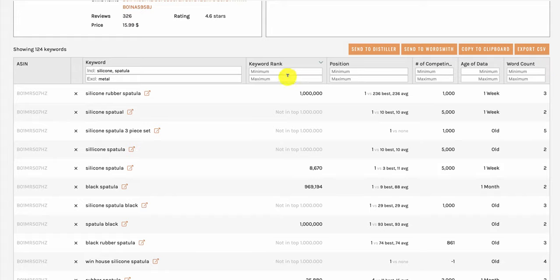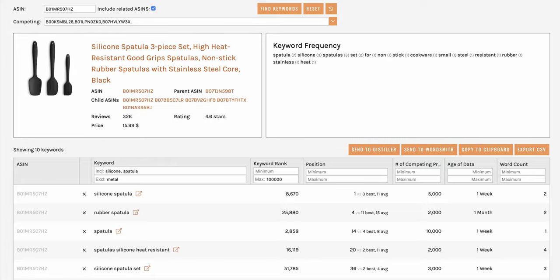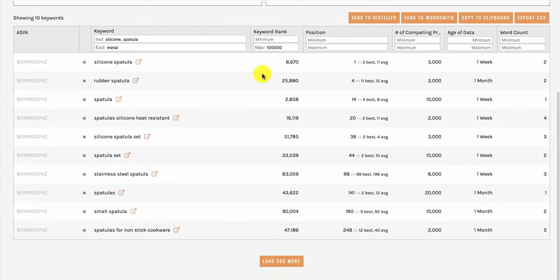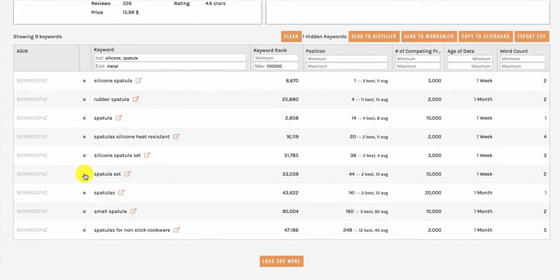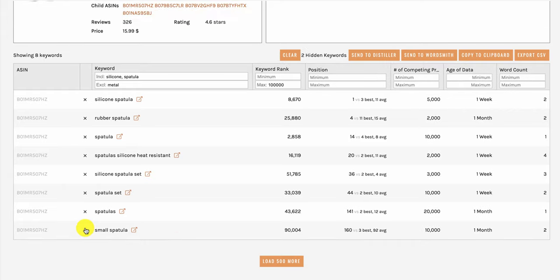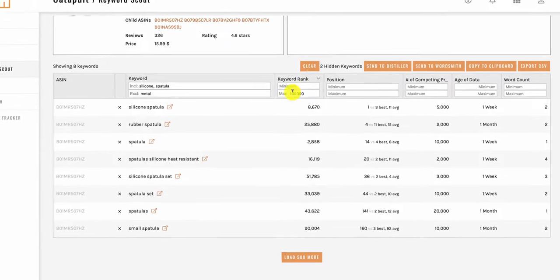Once you've zeroed things down with these filters, the next thing you can do is go through the keywords and if they don't apply to your product, you can simply click on this X here to get rid of them. So we've zeroed down our list to just have the keywords that we feel are applicable to our product.